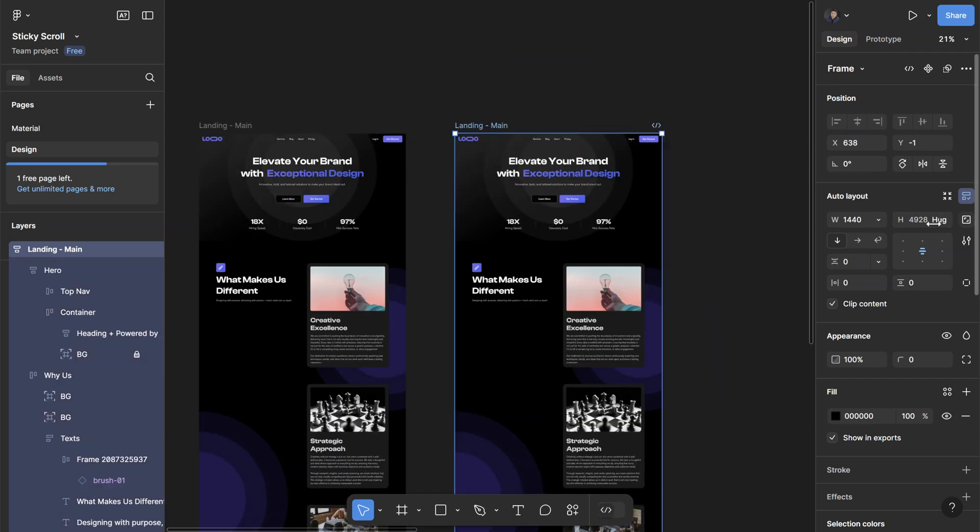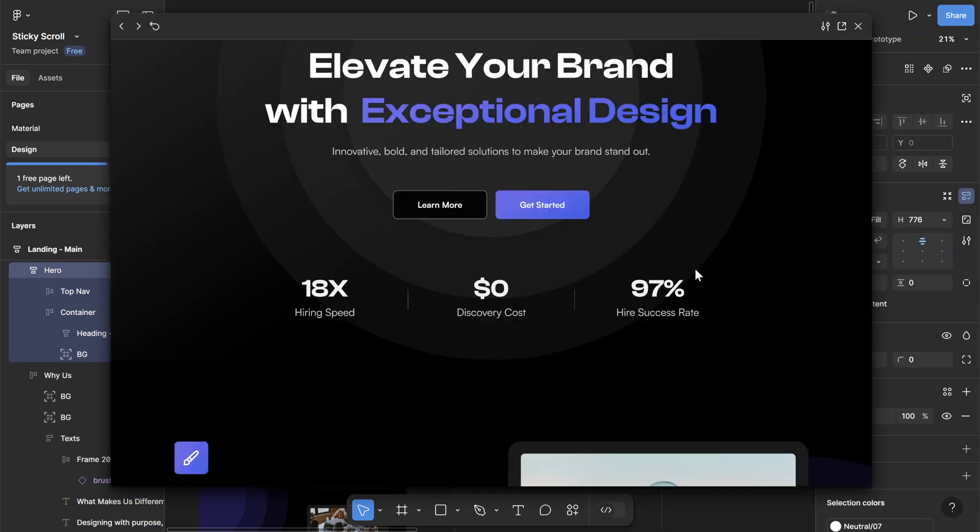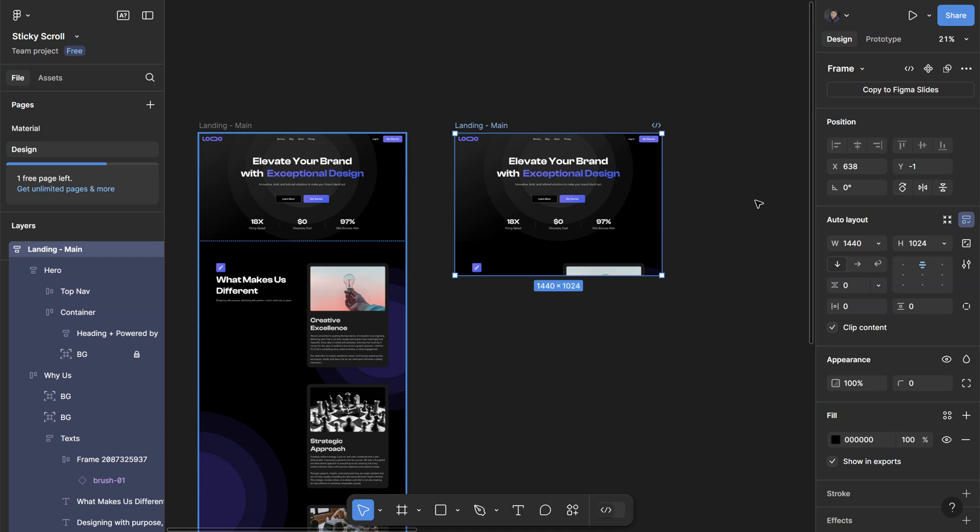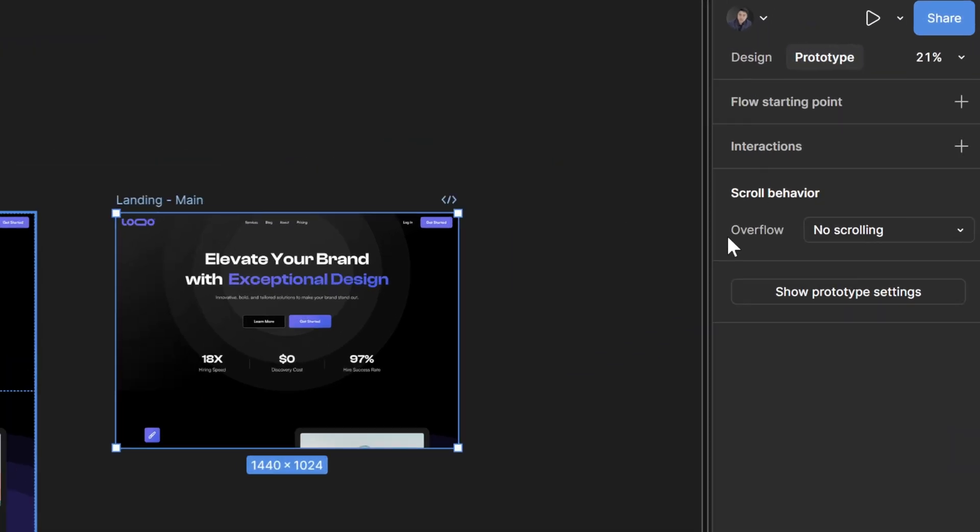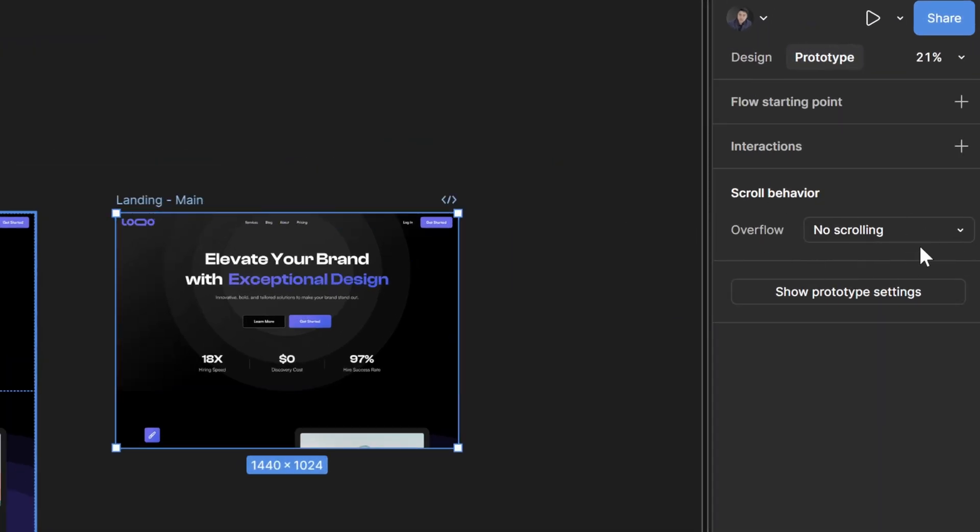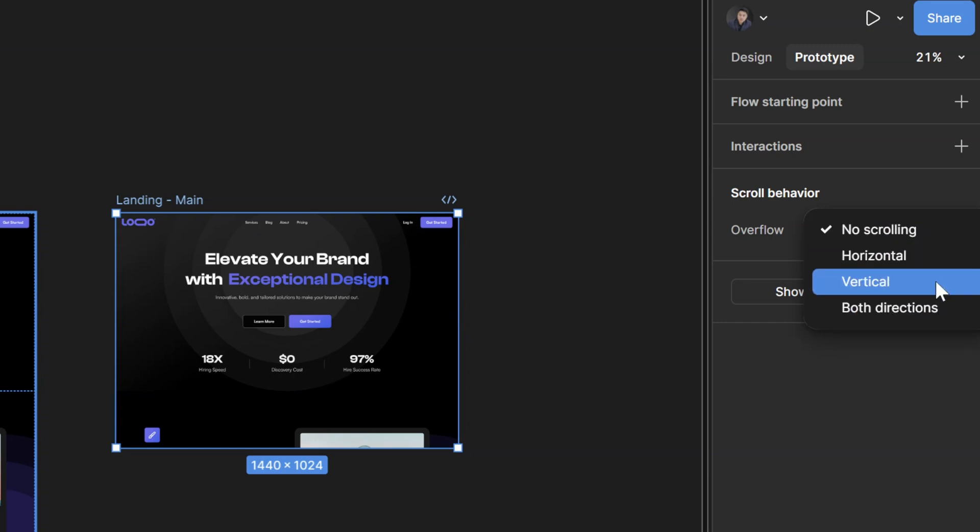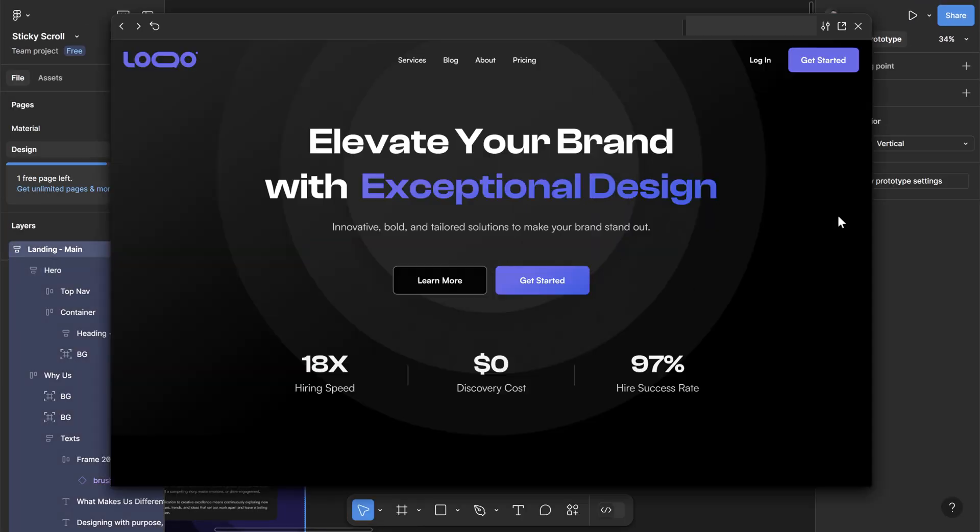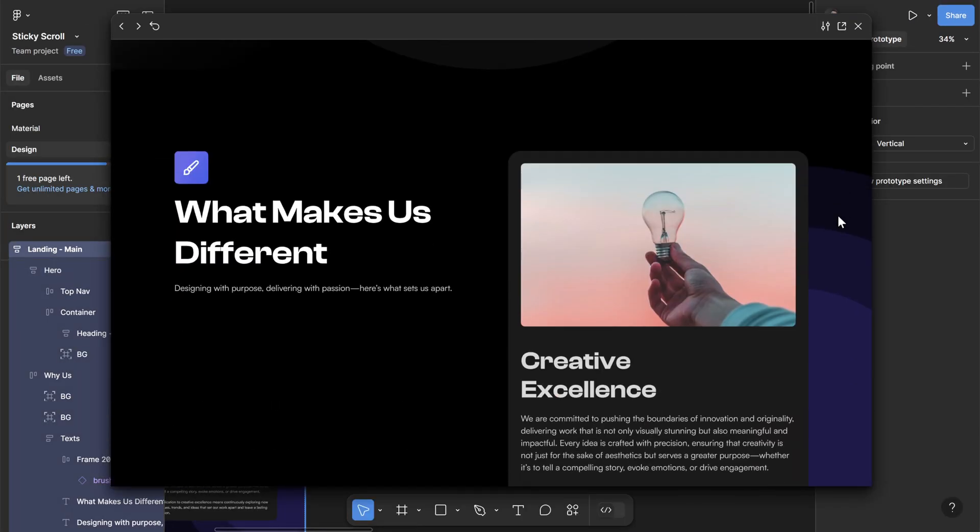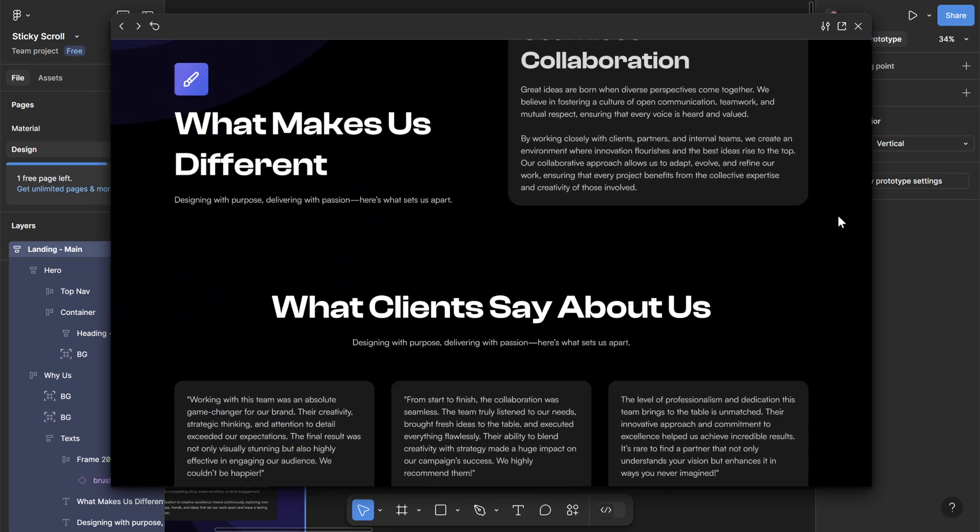If I start the prototype, I can't really scroll because by default Figma assigns a no scrolling behavior to the overflow section here. You want to make sure that you change this no scrolling to vertical. Now if we play it once again, the scrolling works perfectly fine.